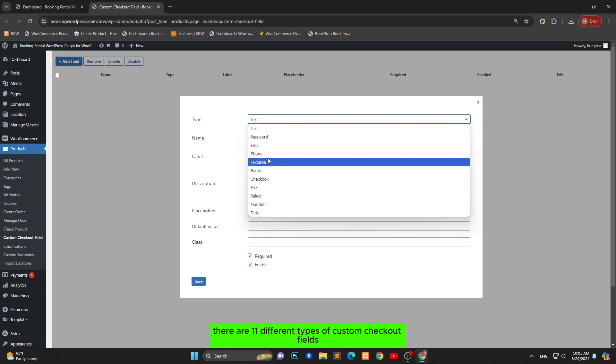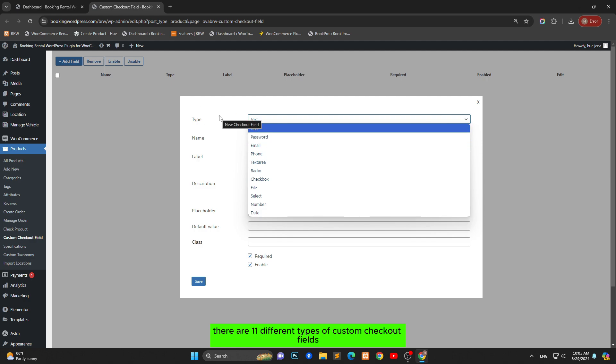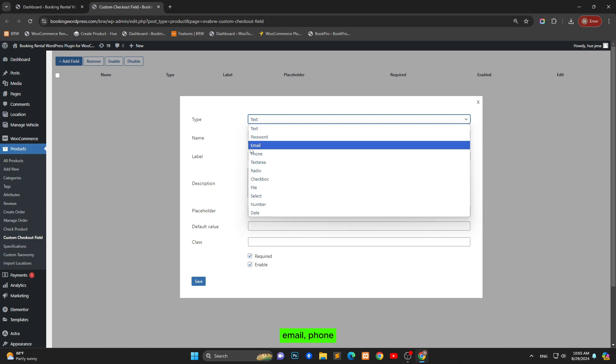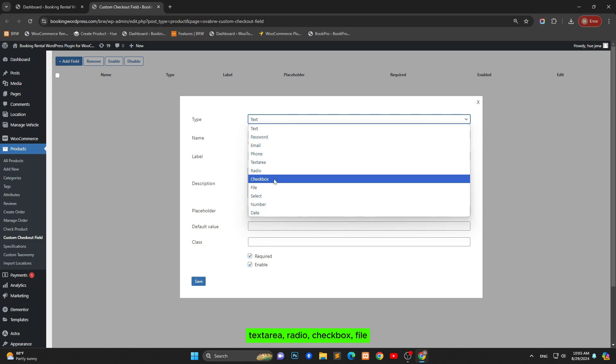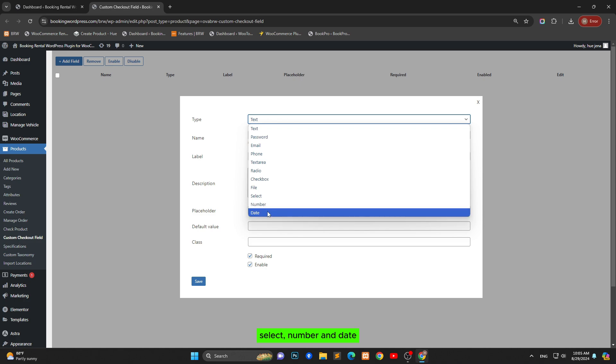There are 11 different types of custom checkout fields including text, password, email, phone, text area, radio, checkbox, file, select, number and date.